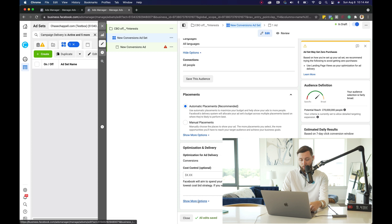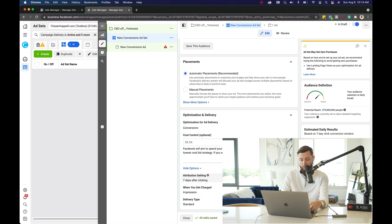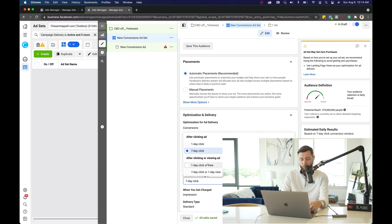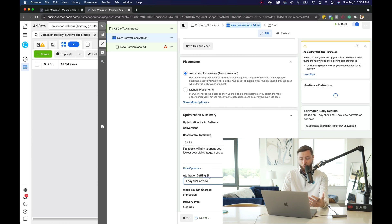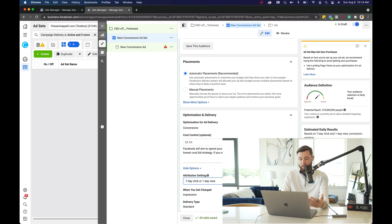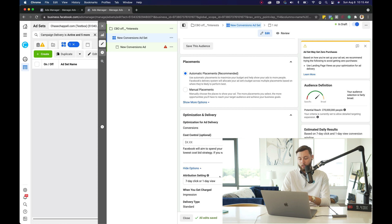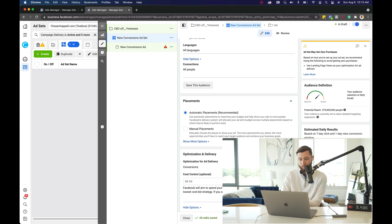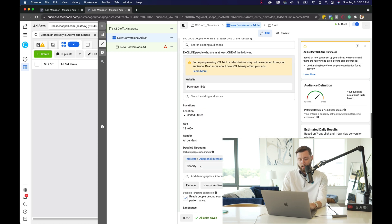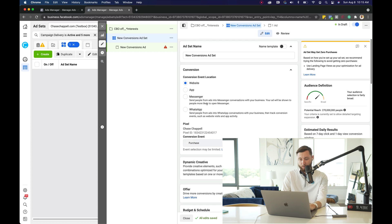Next, scrolling down, we're going to change the attribution window from seven-day click to seven-day click or one-day view. A seven-day click window means that whenever somebody clicks on your ad, as long as they convert within seven days, that counts. One-day view means if they viewed your ad and then converted, that also counts as a purchase.